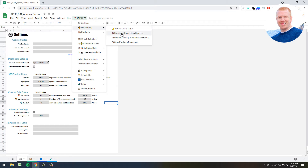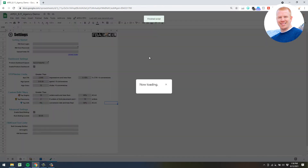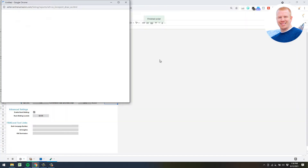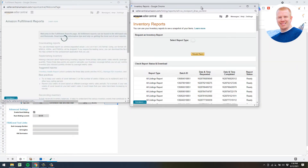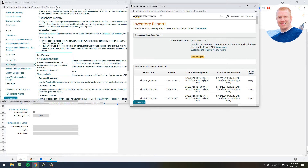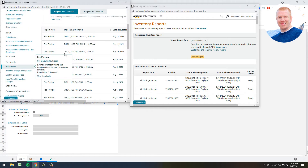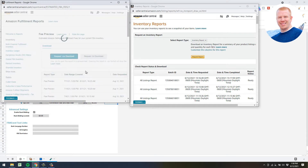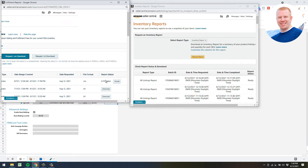Go ahead and hit 'Download Onboarding Reports' - that's going to take you to Amazon and open up two screens: your All Listing Report and your Fee Preview Report. You don't really need the Fee Preview Report unless you want to use the profit calculator in the SKU Dashboard tab, but go ahead and import it to begin with. Go to Fee Preview, click 'Request CSV Download'.